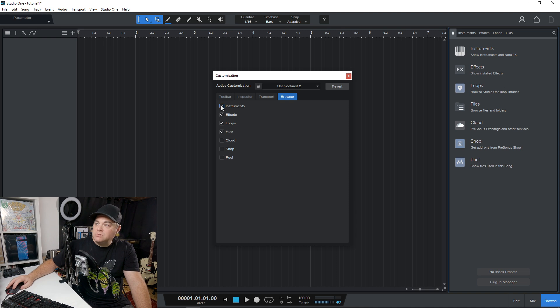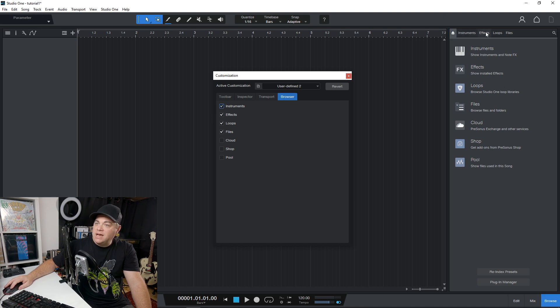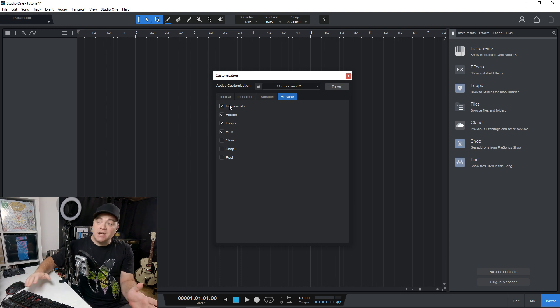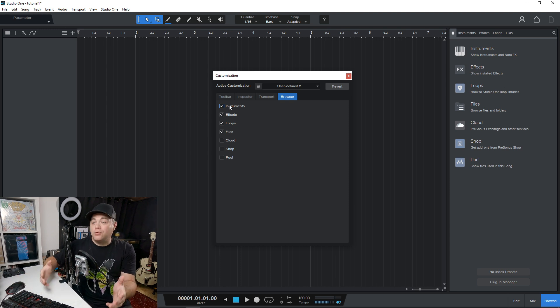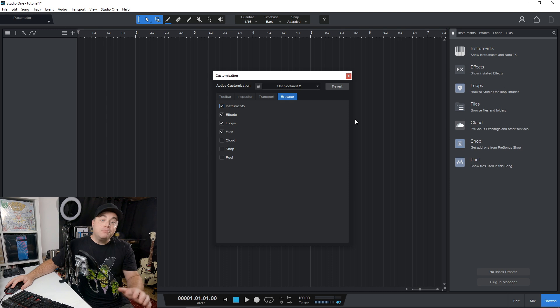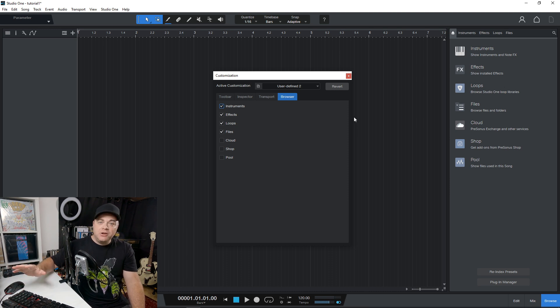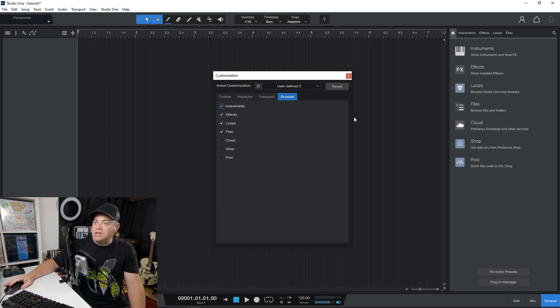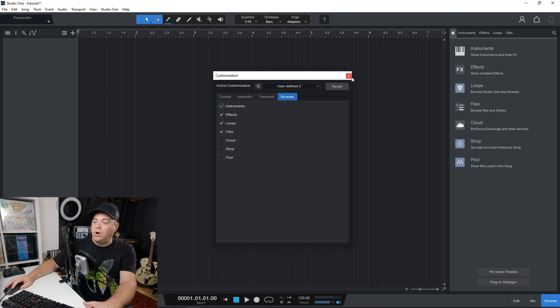We have instruments. We can turn that off. You can see it adds it up there. Just ways to customize your workflow and how things look on screen. Personally, I'm not a fan of a cluttered screen, so I do like the ability to adjust things however I want.